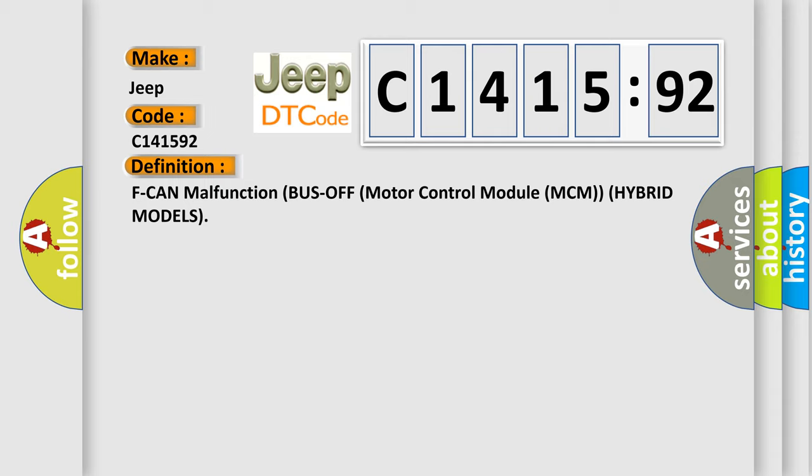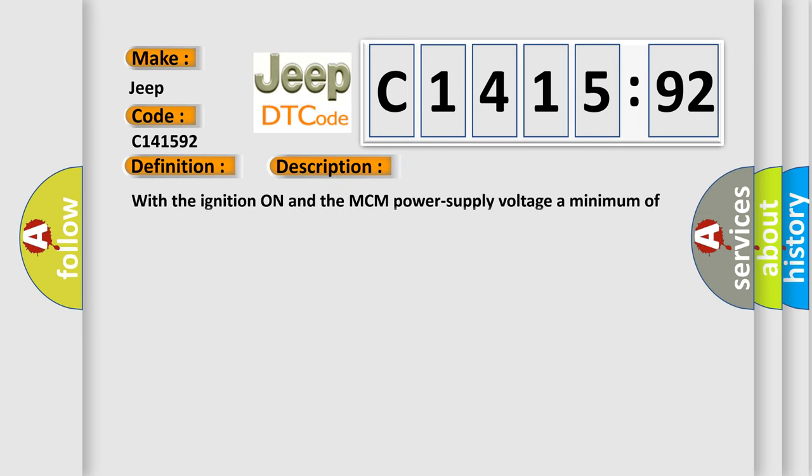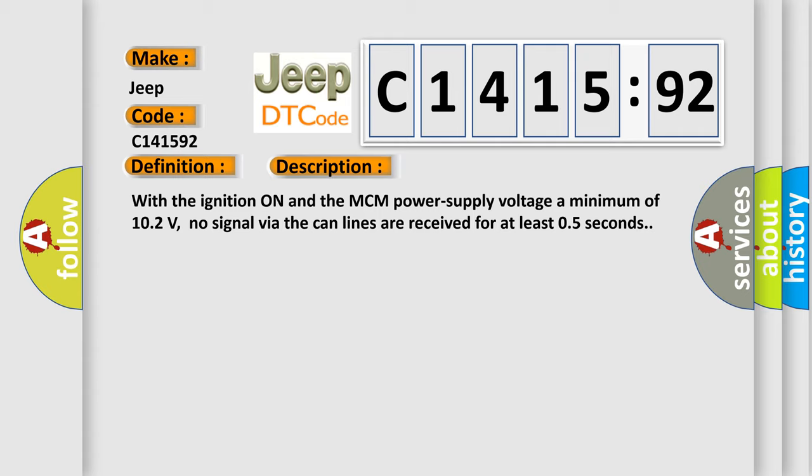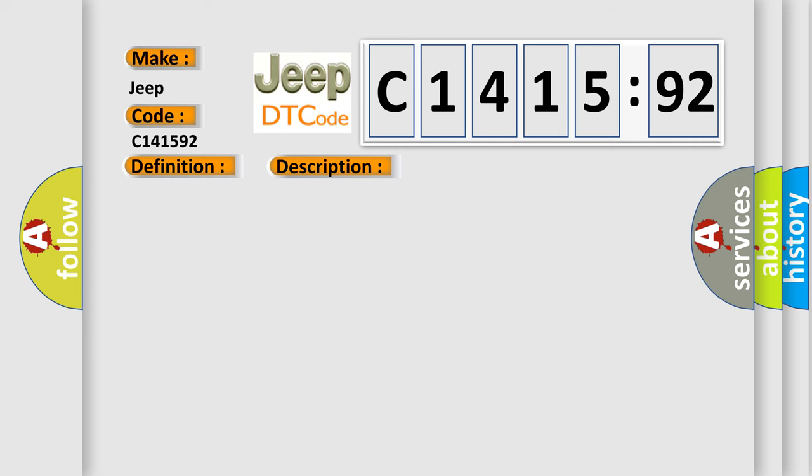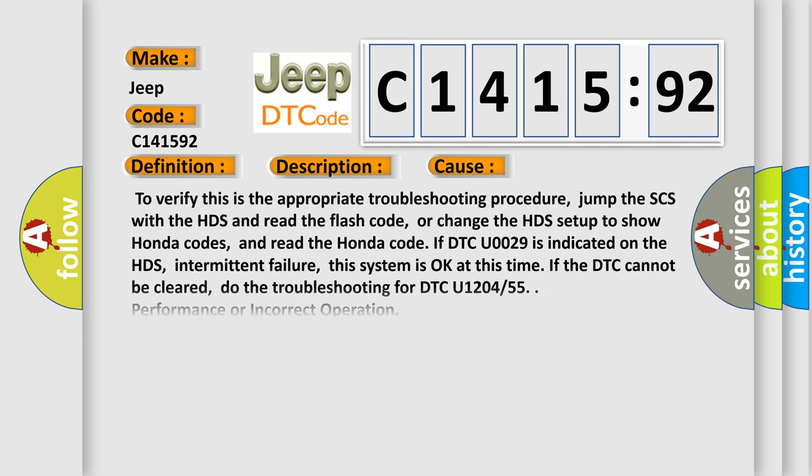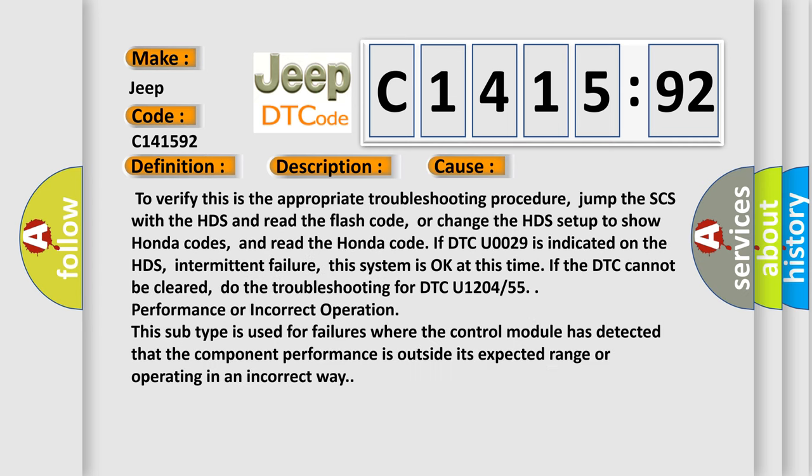The basic definition is: F can malfunction bus off motor control module MCM hybrid models. And now this is a short description of this DTC code. With the ignition on and the MCM power supply voltage a minimum of 102 volts, no signal via the CAN lines are received for at least 05 seconds.